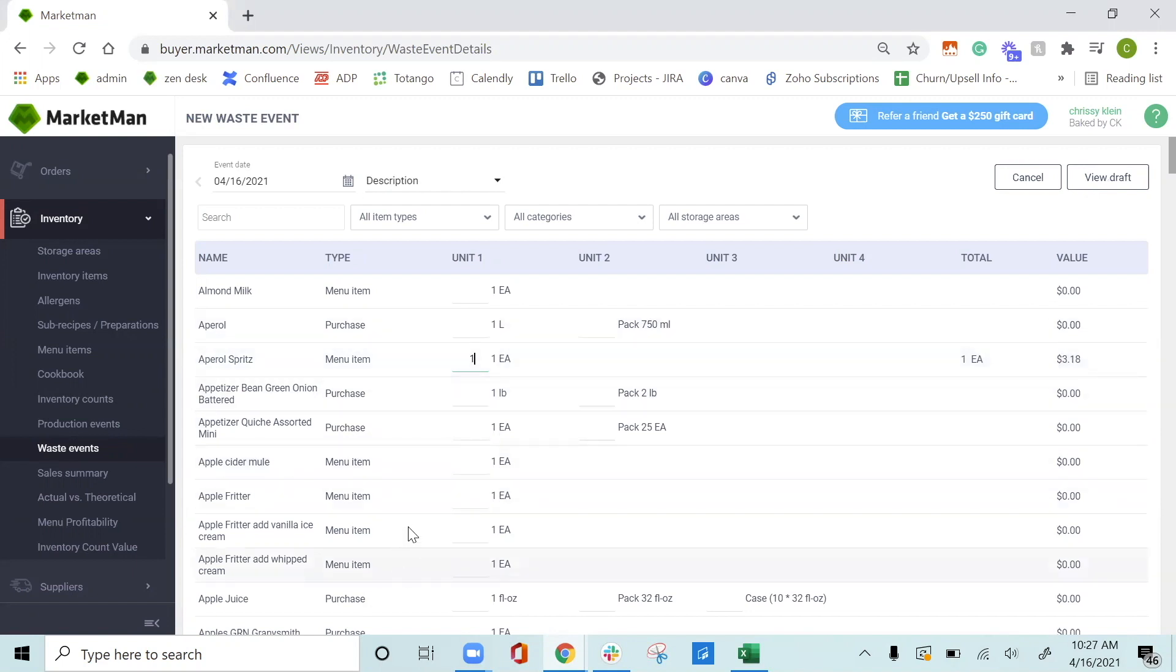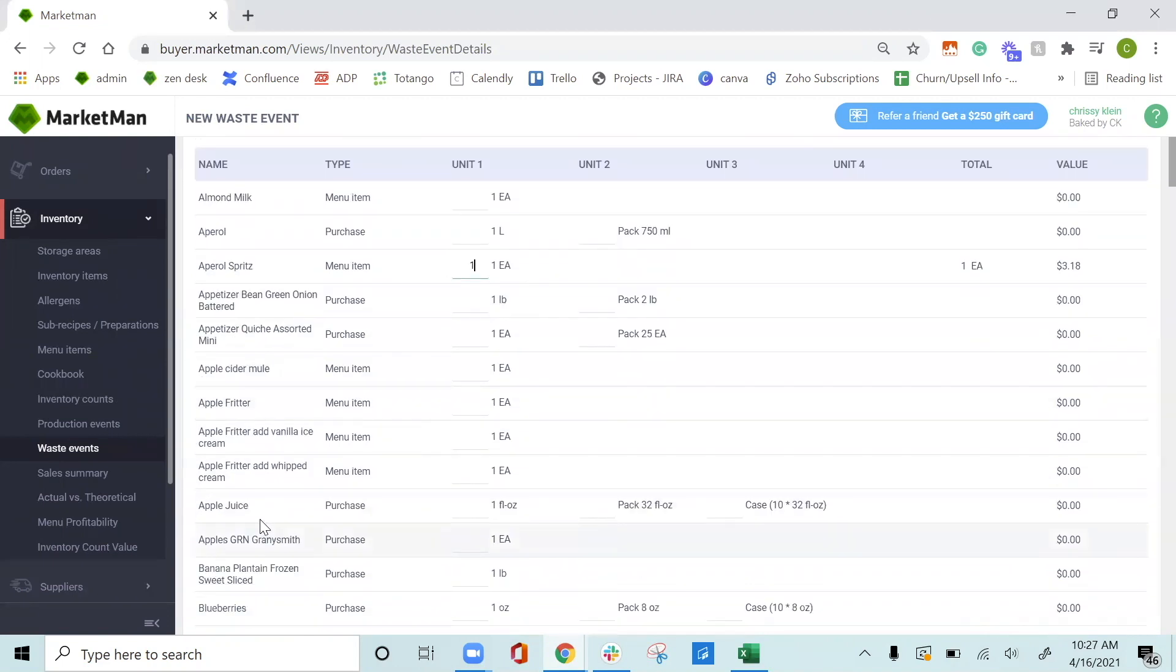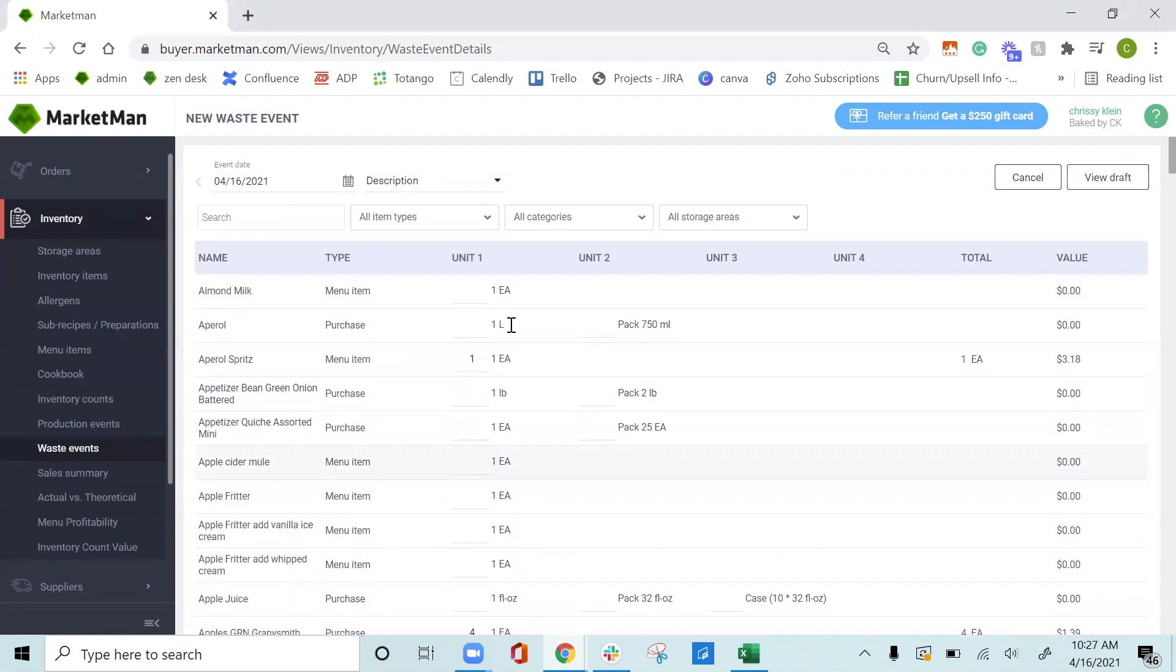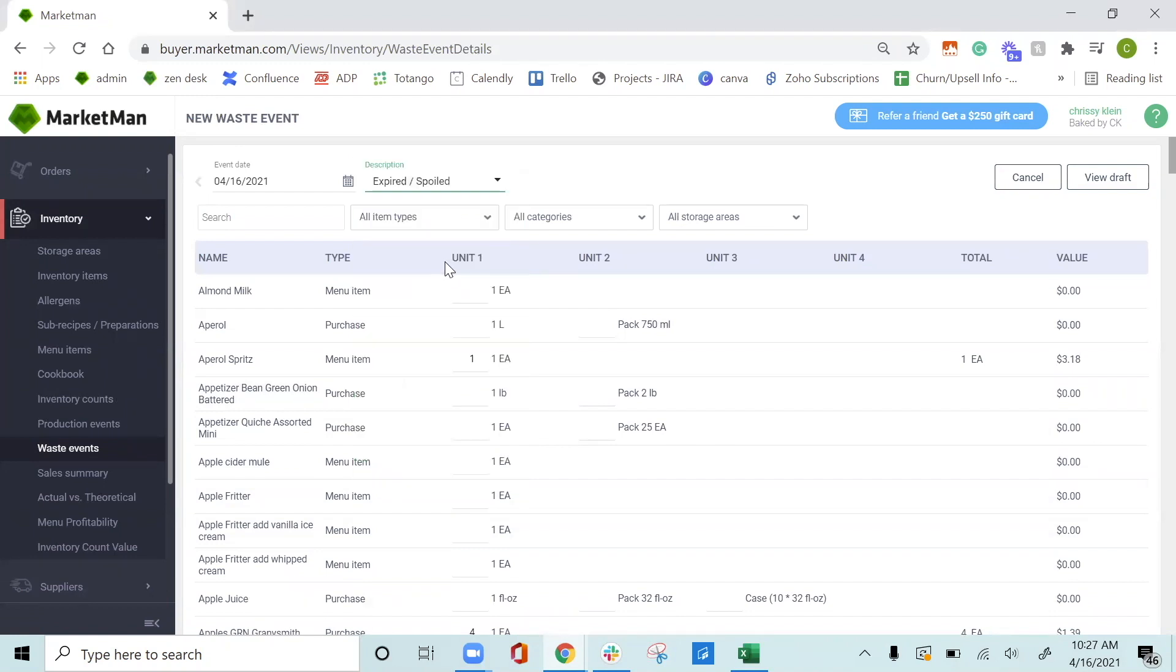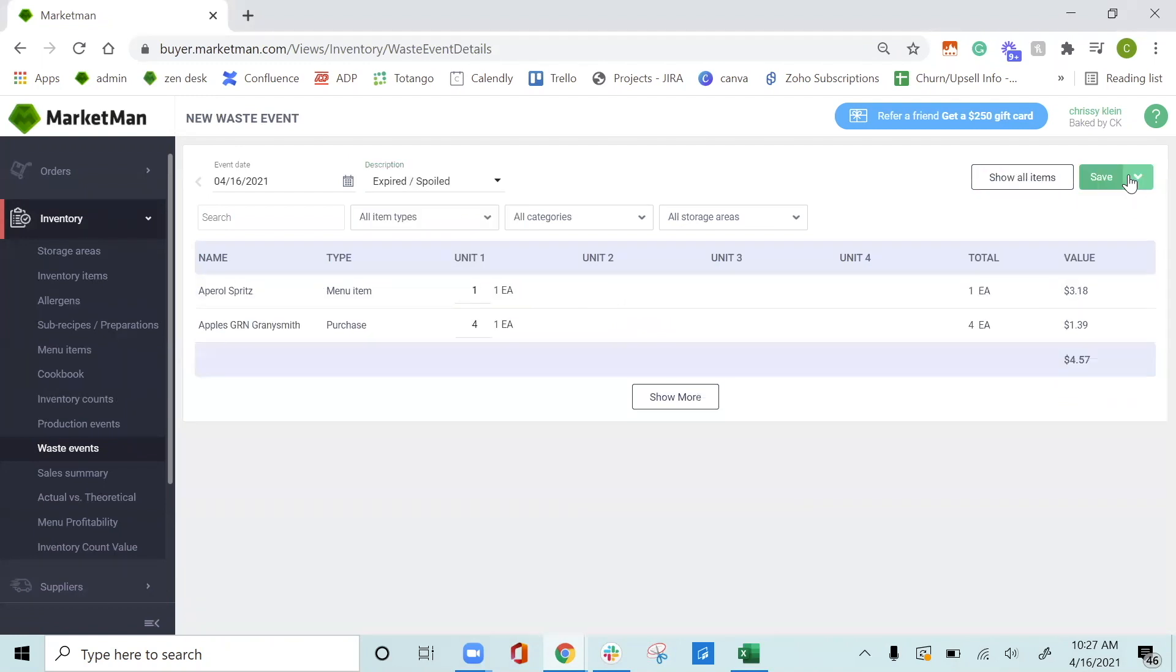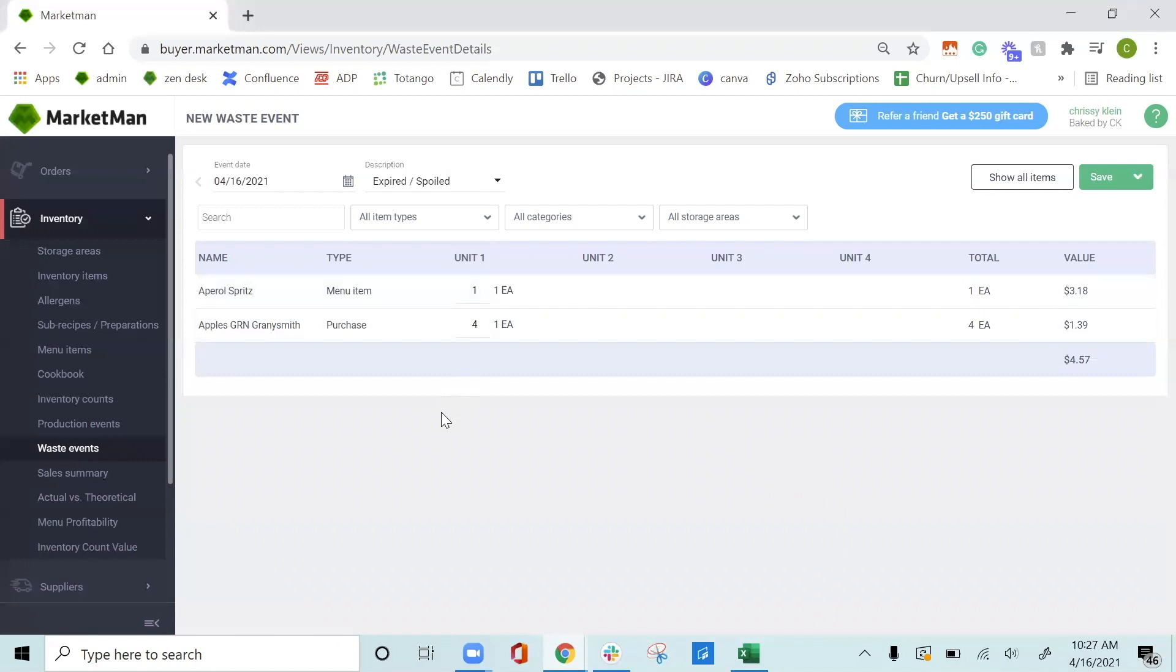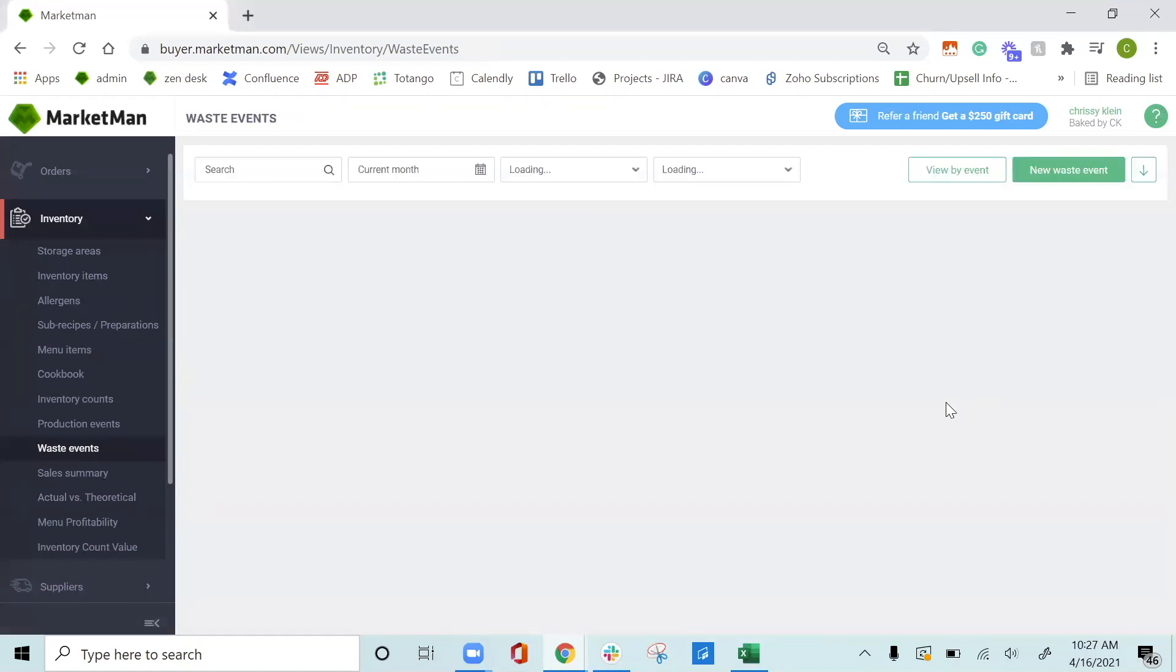We can also do this with purchase items, like for example, my apples. I had four apples that have gone bad as well. We can go ahead and add our description. We'll say spoiled and expired, and press view as draft. This will then list out all of the waste events from this day. We can save it into the system.